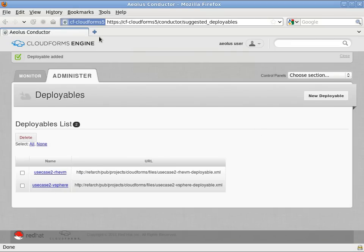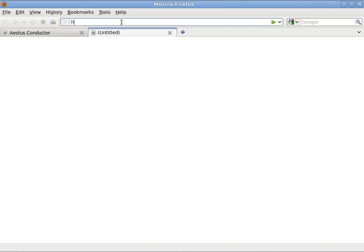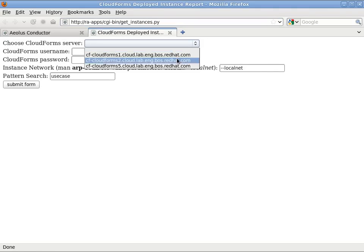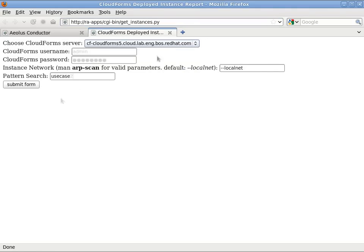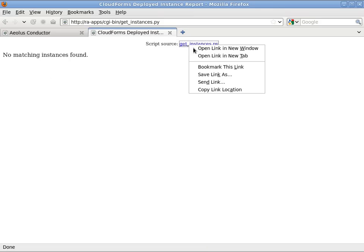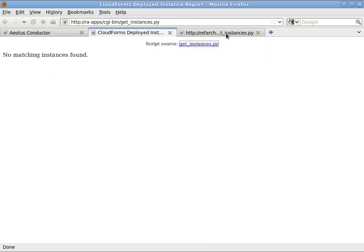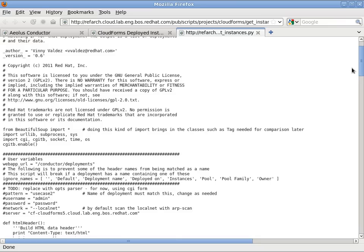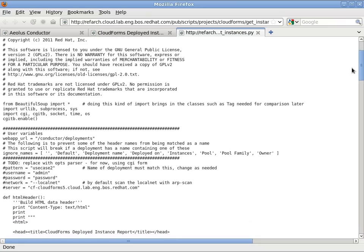Now I'm going to launch a custom Python application. This is just a simple script that will contact Aeolus Conductor and grab a list of deployments and scan for any running ones. In this case we don't have any. And I'll dump the contents of the script quickly here. This will be available as a link wherever this video is posted.